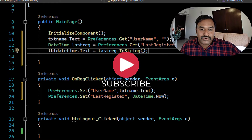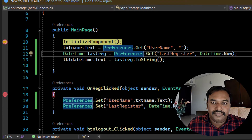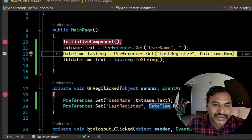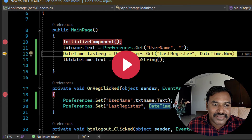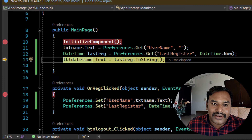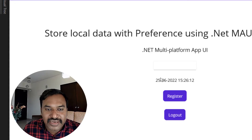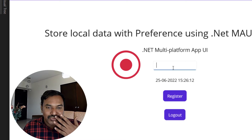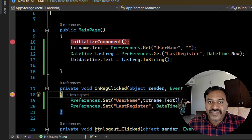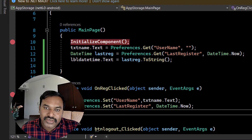Let me run the application with a breakpoint. Stepping over, we can see there is no text in the key, so it is assigning null — an empty string. Since the key doesn't exist yet, it is showing the current date and time as the default. The application is running and the default date time is displaying. I'll enter my name as 'Sudagar' and click Register. Stepping over, the data is registered successfully.